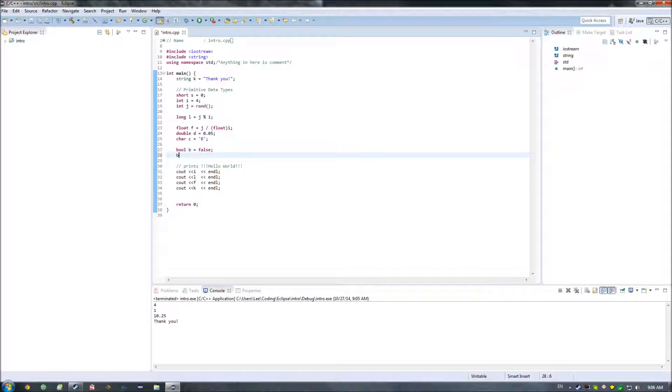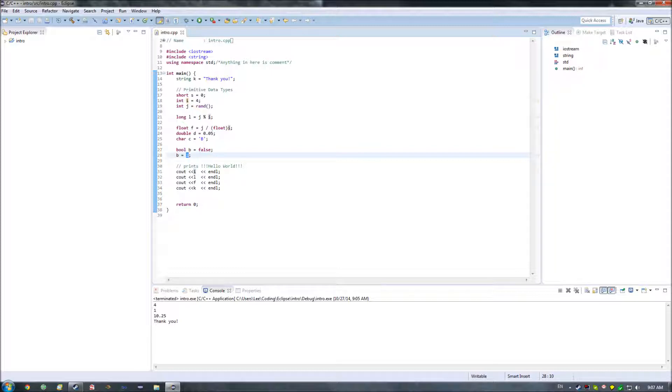You can say something such as b equals i. And what this does is it converts an integer into a Boolean implicitly. The way in which that is done is that if i is 0, it is false. If i is not 0, it is true. What you use Booleans for, we'll get into in a future episode on flow control and loops. However, what we're going to focus on is the different ways in which you can interact with Boolean variables.